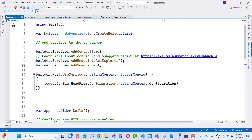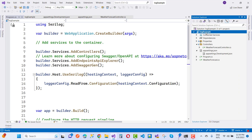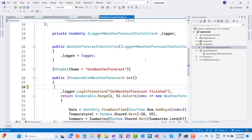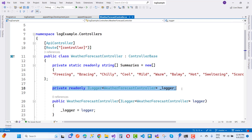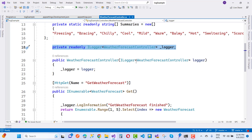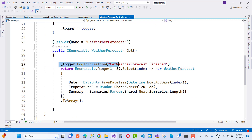First of all, if you want to use SeriLog in your application, just use a default Web API project. In this project we only have the WeatherForecast controller, and right now there is nothing related to SeriLog. We only have the default ILogger, which is the previously used logger — you can see it right here in the WeatherForecast controller.